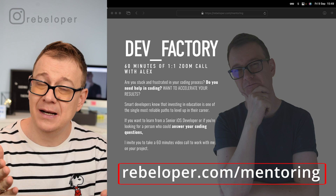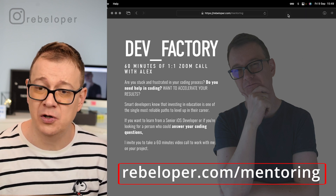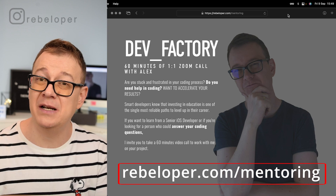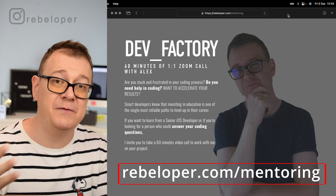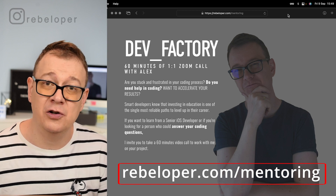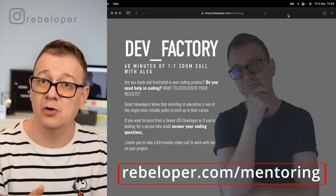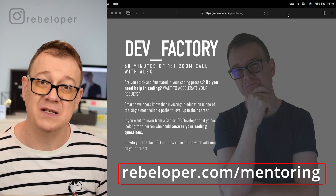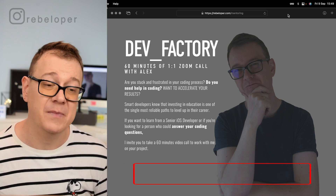Before we dive in, let me remind you about DevFactory at rebeloper.com/mentoring, where you can meet me on a 60-minute Zoom call where we can chat about SwiftUI, Swift in general, or I can take a look at your bugs or whatever you'd like to talk about.